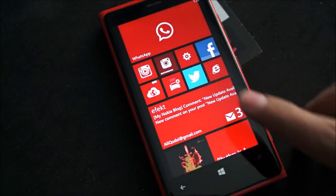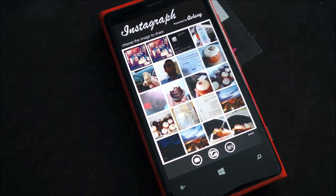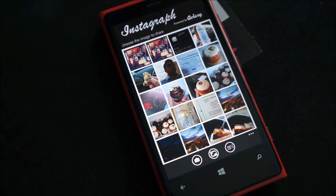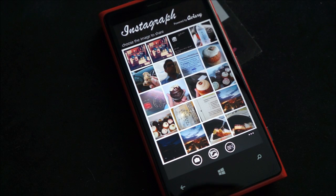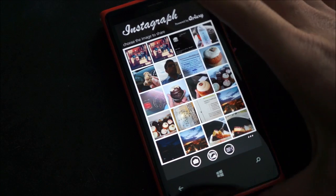Now first of all, Instagraph does not allow you to make an Instagram account, so you're going to have to have one made online. You can use your friend's iOS or Android devices, but if you have an Instagram account, then this is cool.